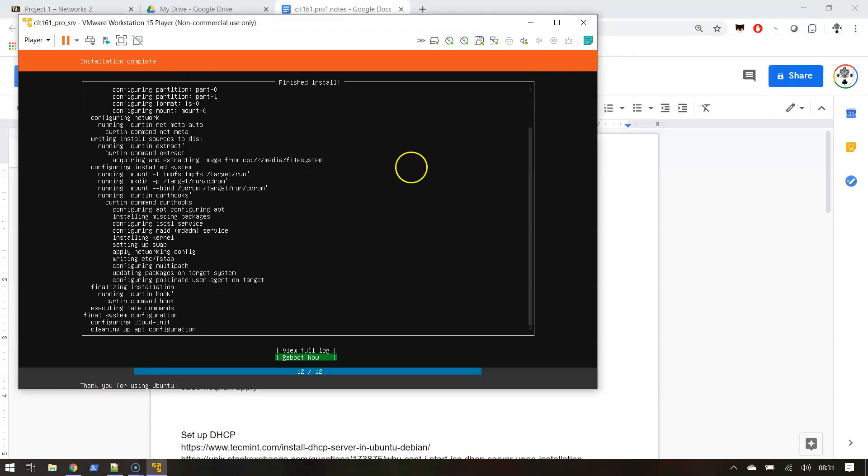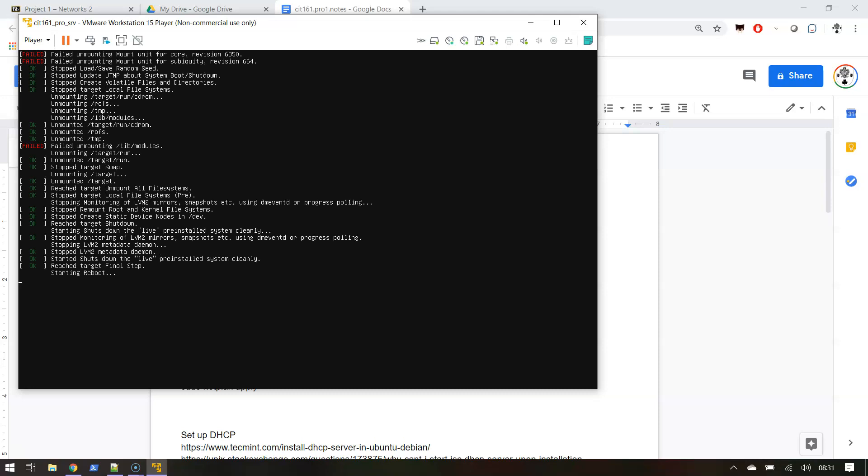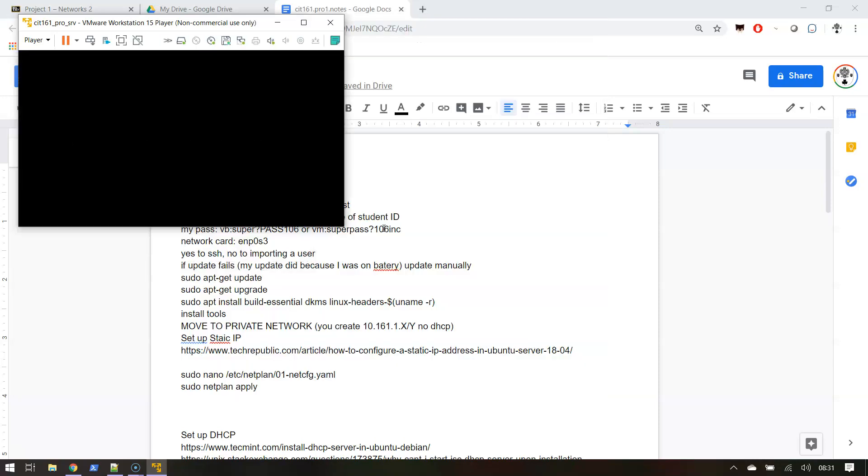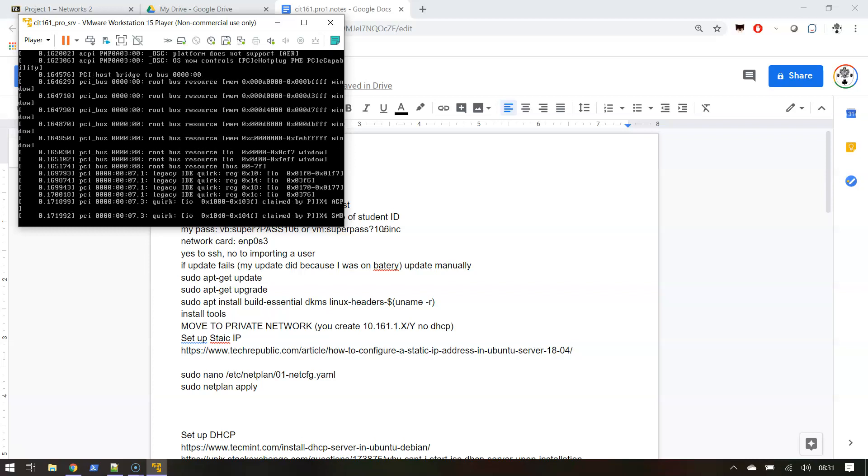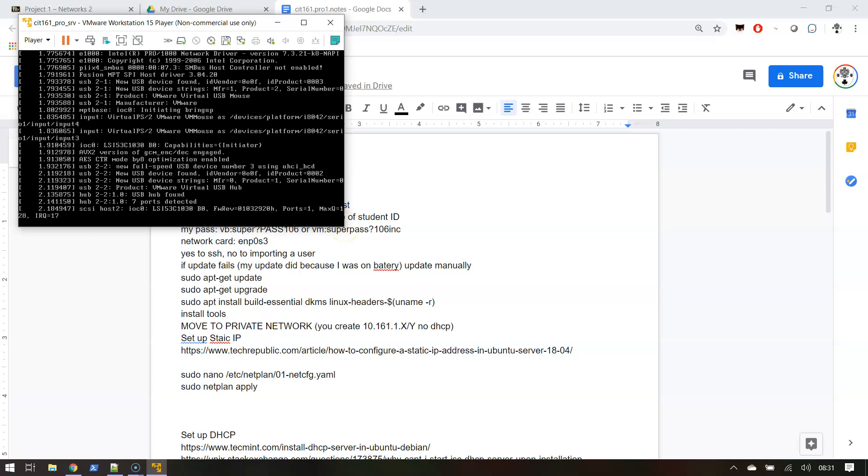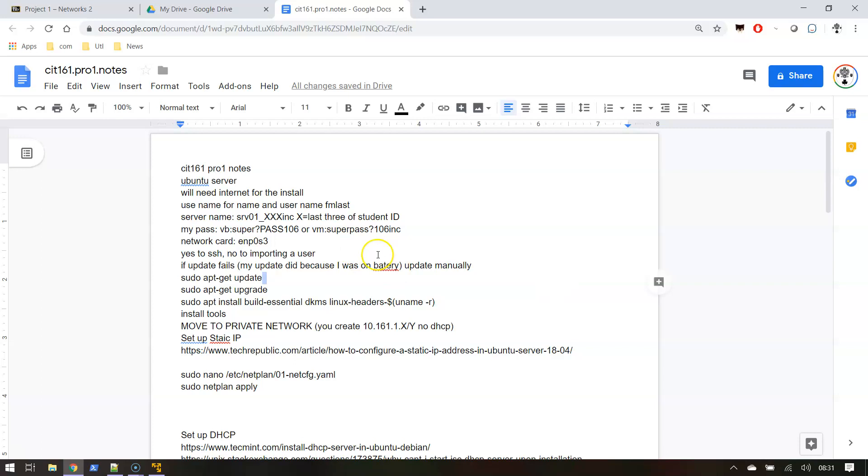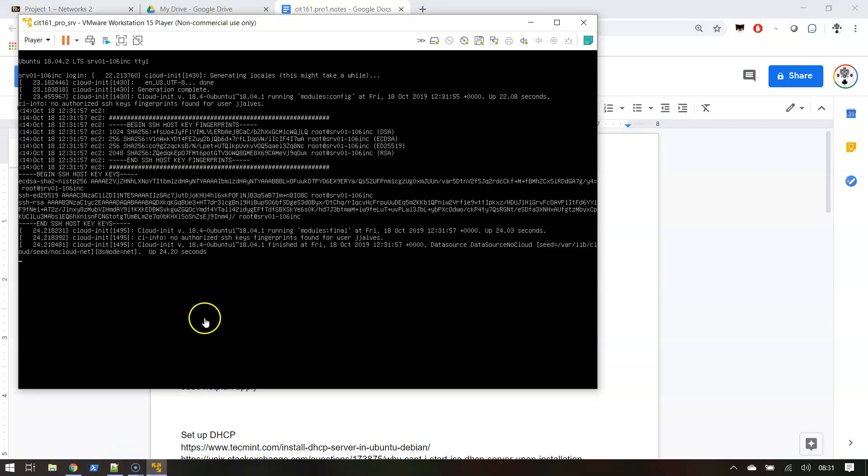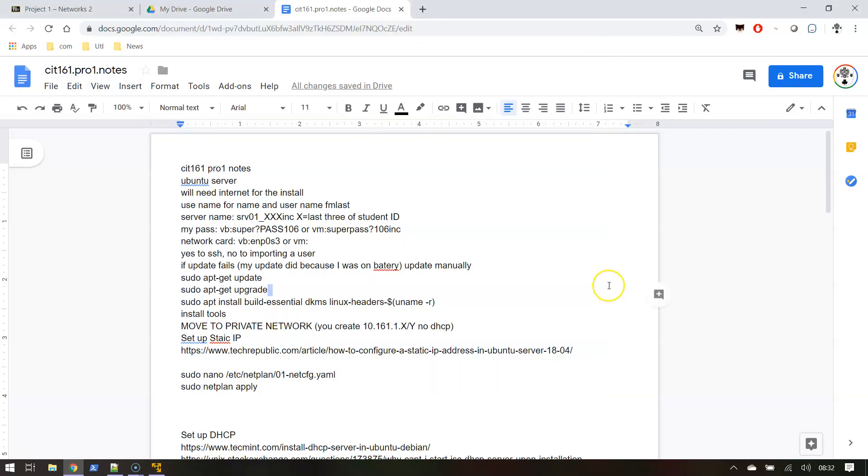I finished installing and now I have this option to reboot now, which I will do. Hopefully VMware will be smart enough to take the boot disk out of the CD-ROM. In the background you might see I actually imported my notes over from doing it. The network card's gonna be different - VirtualBox the network card was this, I'm sure in VMware I'm gonna have a different name.